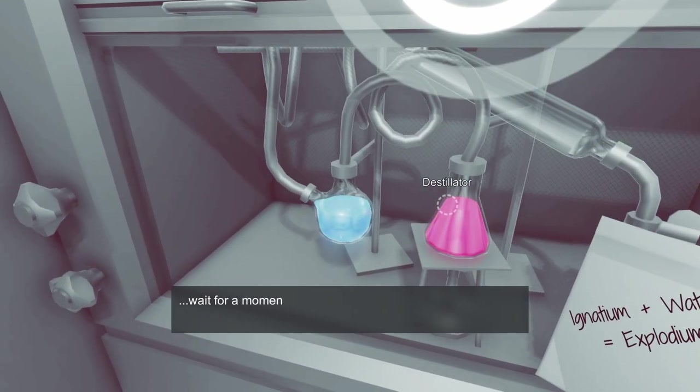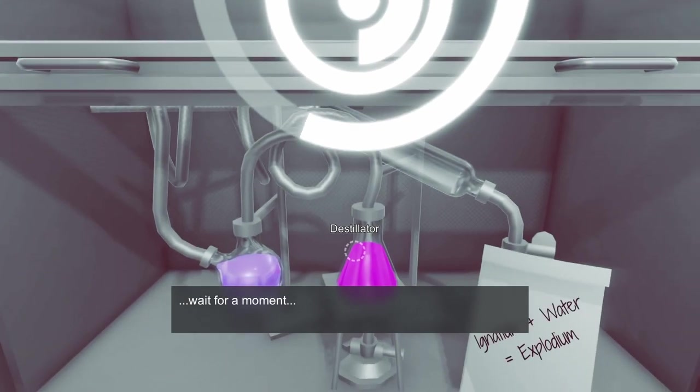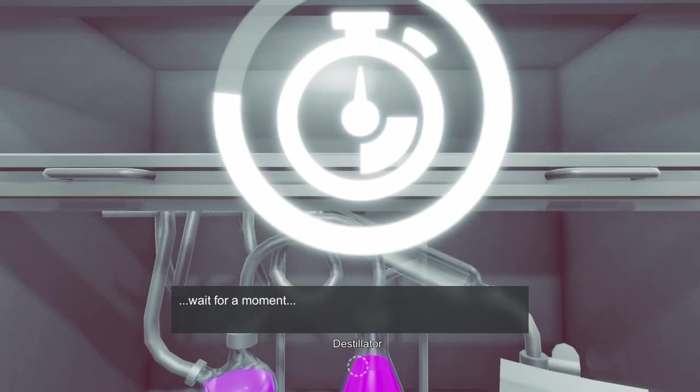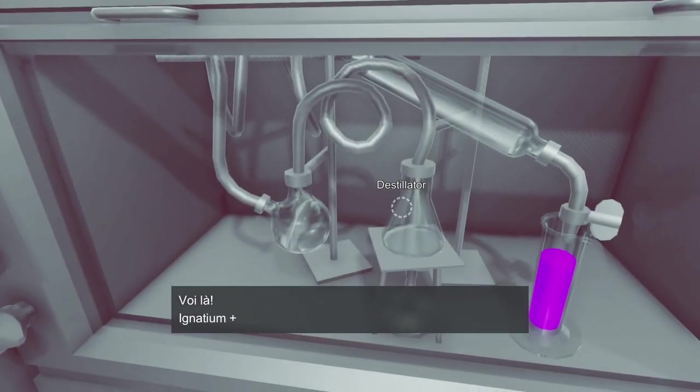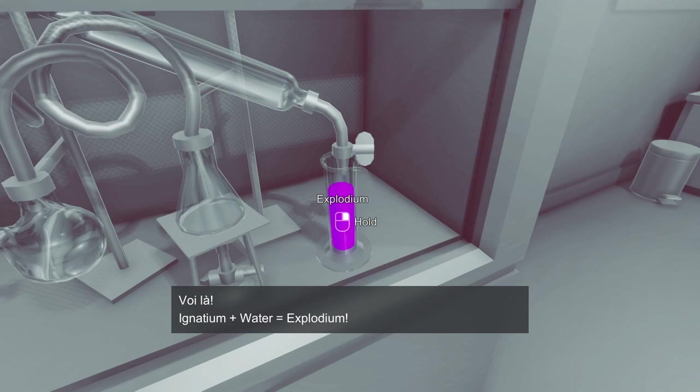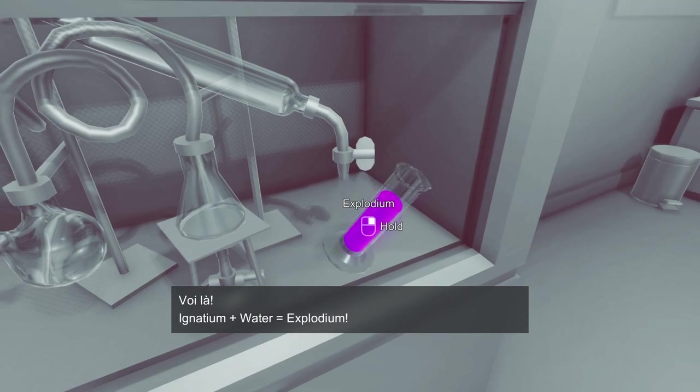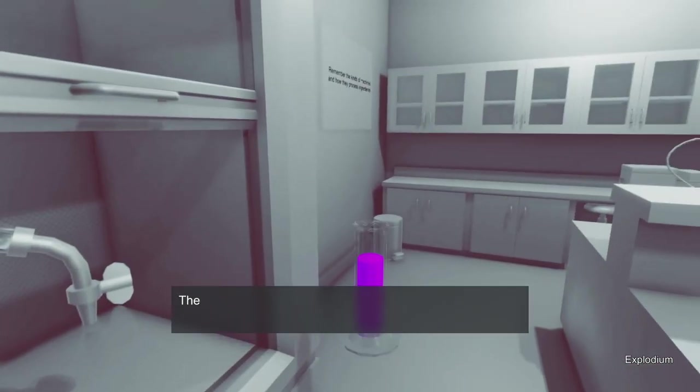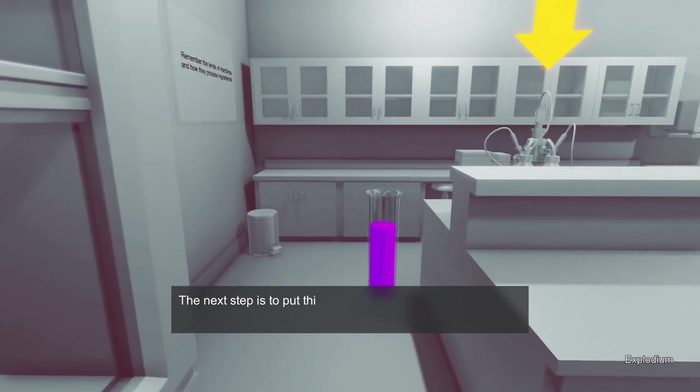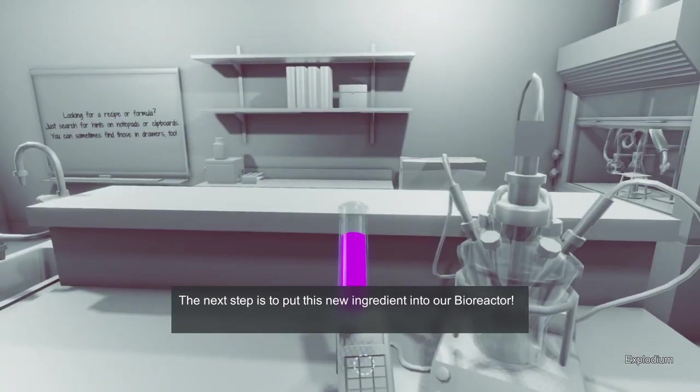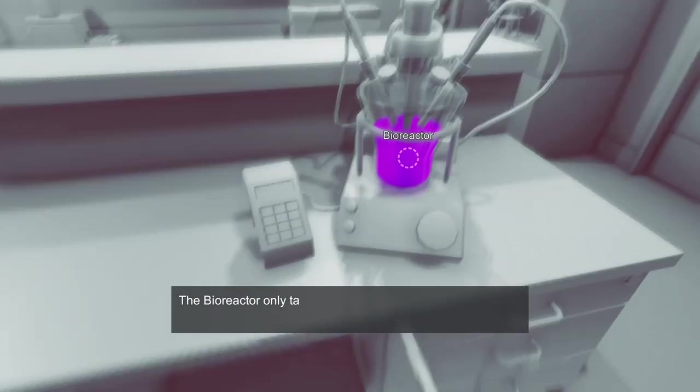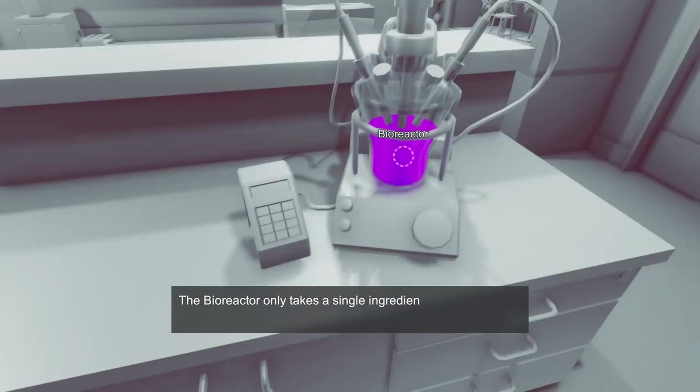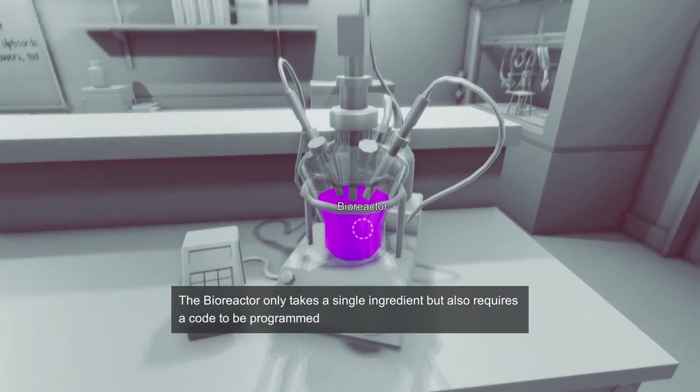Does this thing have like an on button? Oh, there we go, wait for a moment. All right, I'm waiting. Now what happens? Voila, Ignatium plus water equals Explodium. Whoa, whoa, whoa, probably shouldn't drop that. Put this new ingredient into our bioreactor. Cool, okay, what does that do?